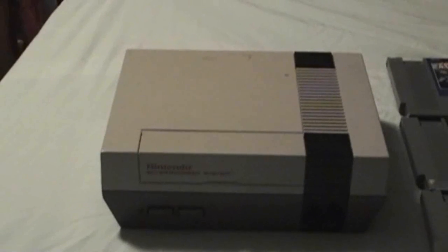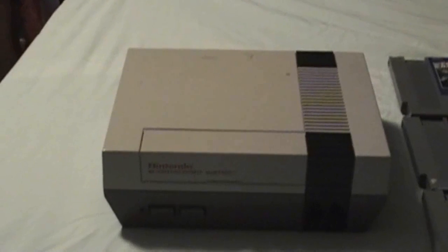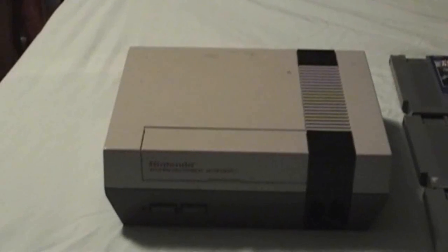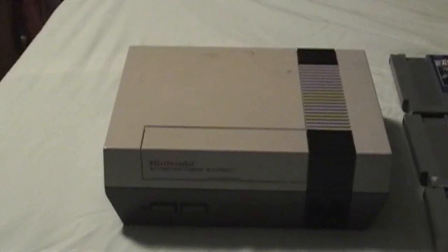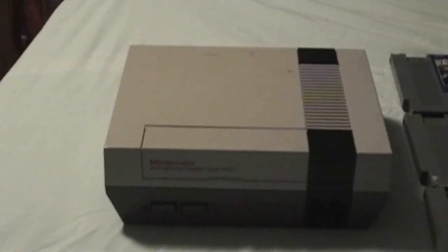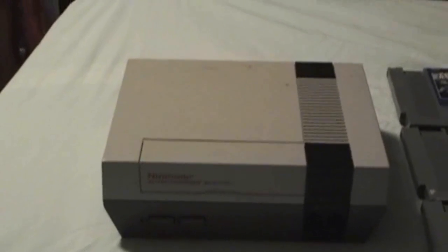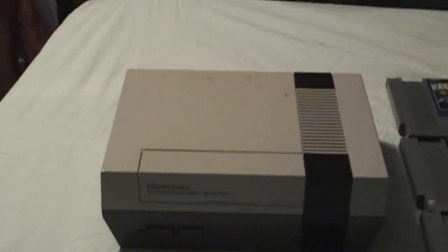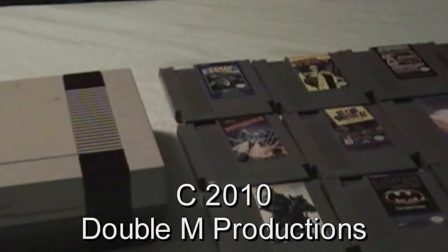And now stay tuned for games to go with this system, which are conveniently placed right over here.